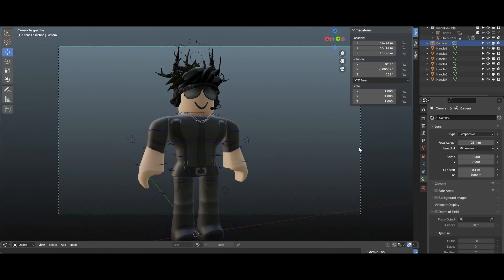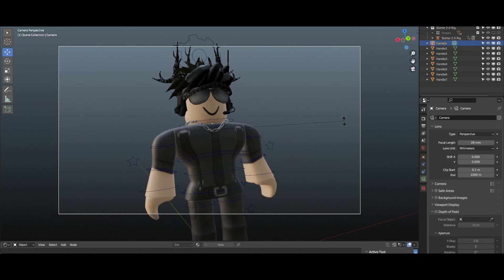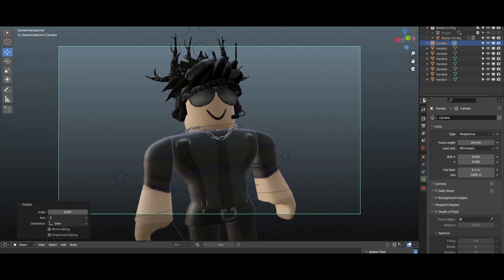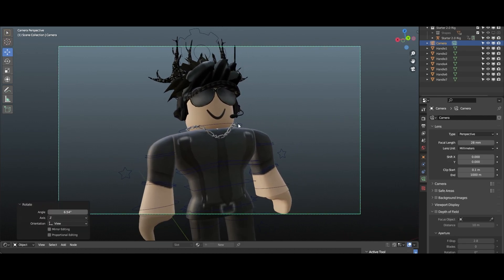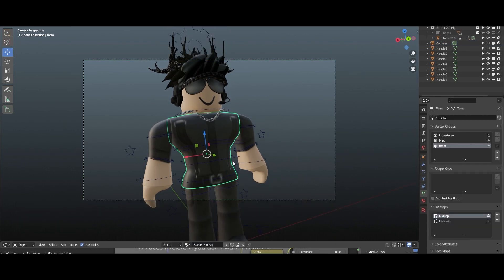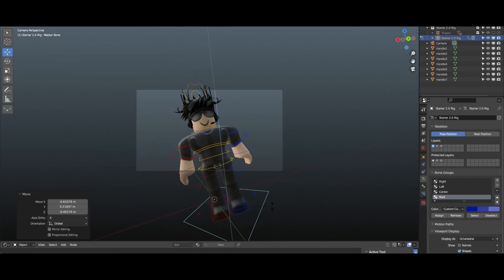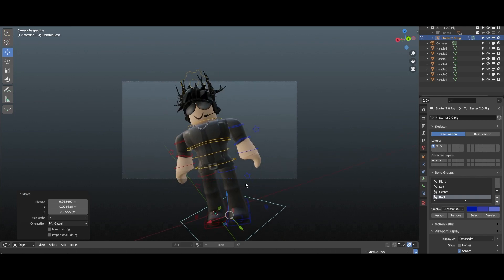Now the next thing I'd like to do is pose the camera. The character is gonna be on the left side, so because of that I'm gonna be rotating the camera towards the right side — if that makes sense. If I'm talking too fast, this tutorial is just gonna be fast because of the surprise I've got waiting for you.